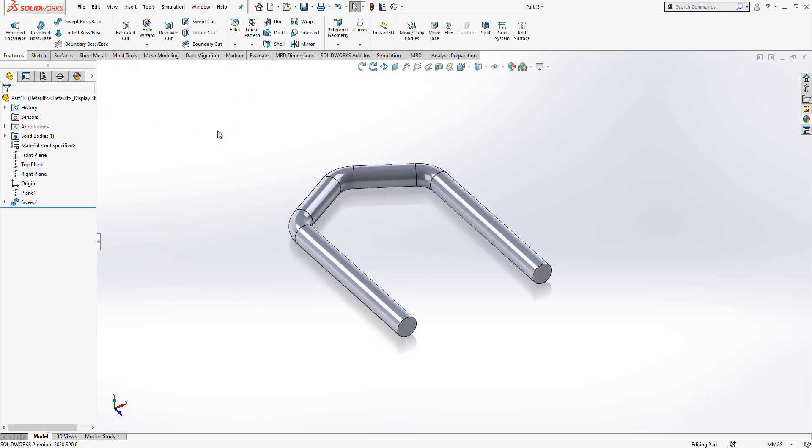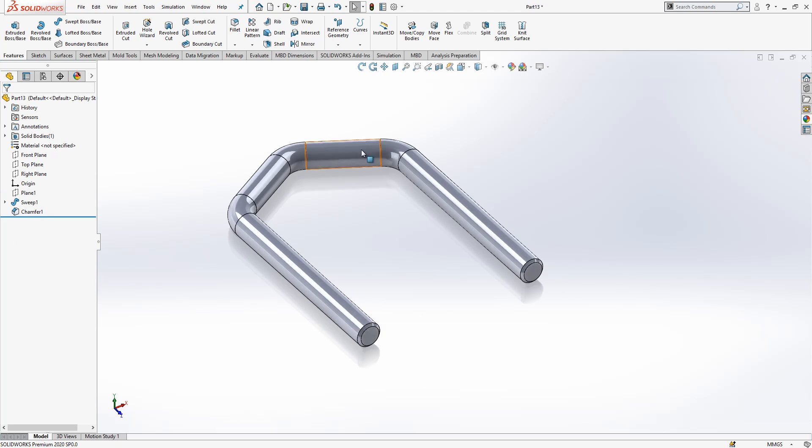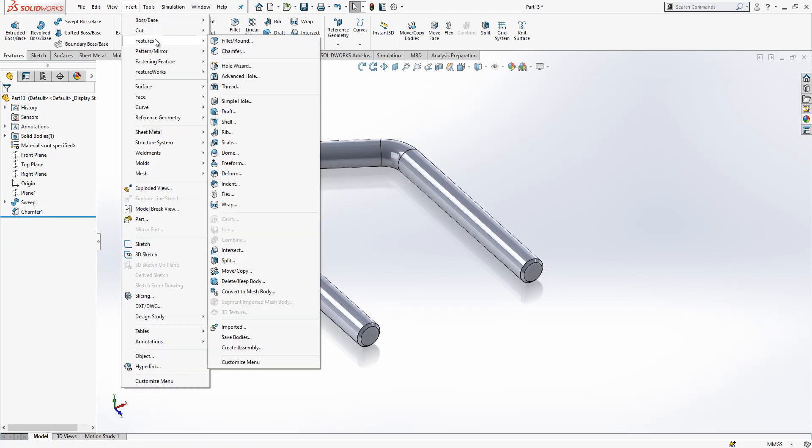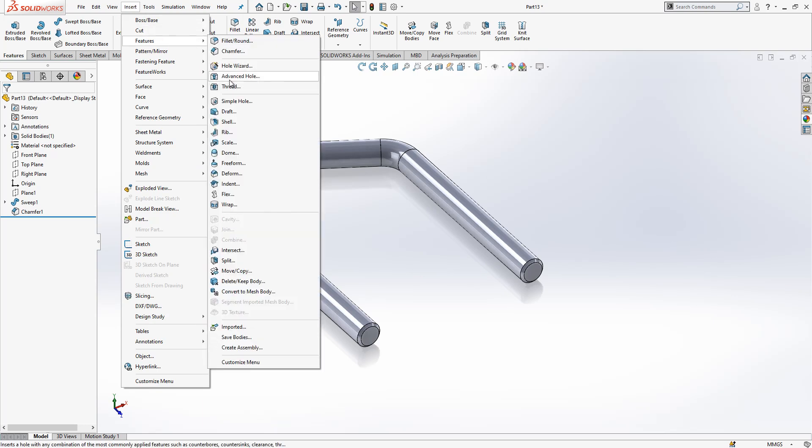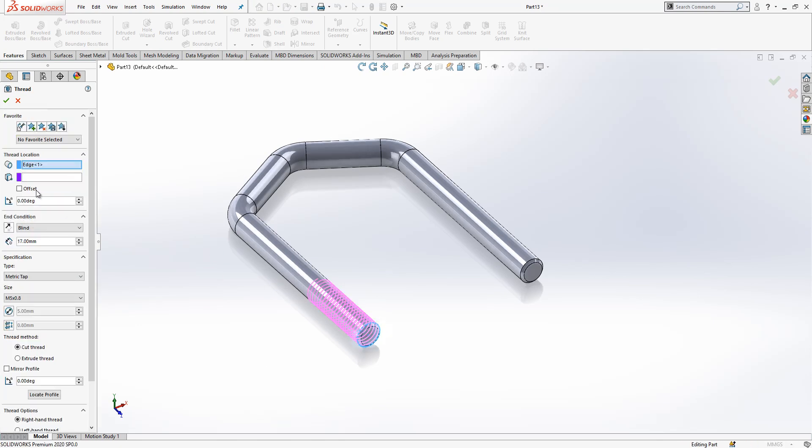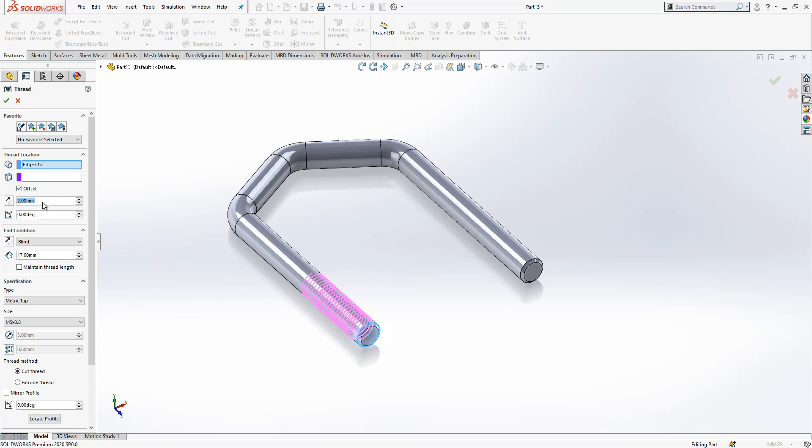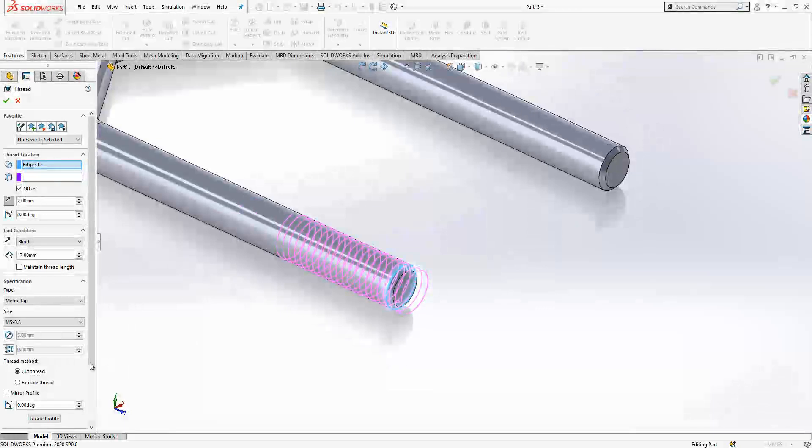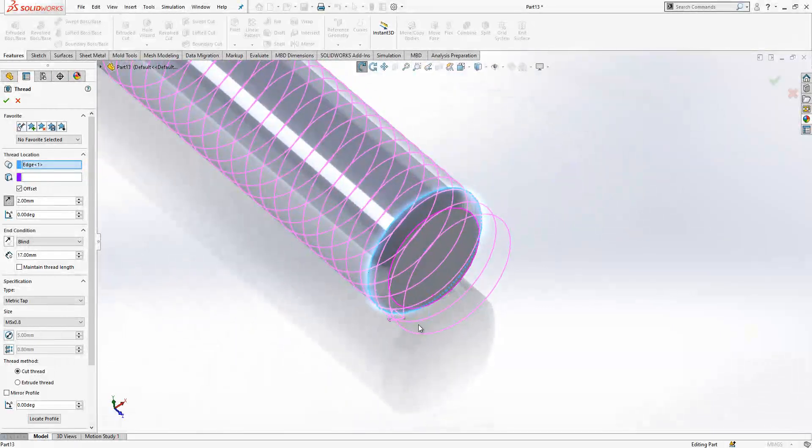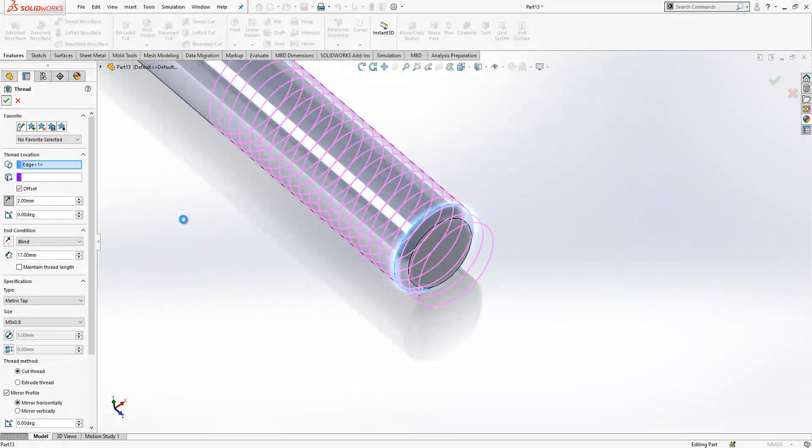Chamfer, because there will be thread, there must be also a chamfer. We created that. We go to features, here we have a thread. We select thread, thread location is this, and we will make it with offset. Offset will be backwards. And let's see the profile, profile should be mirrored inwards and we will cut it.